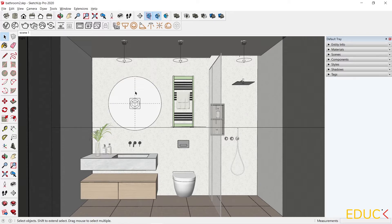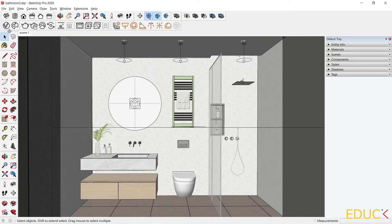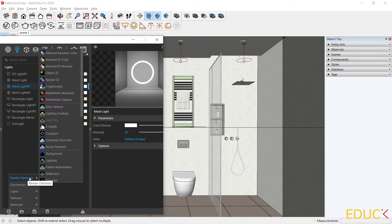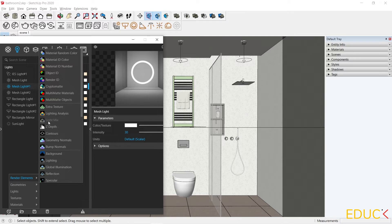If you have V-Ray 5, remember to turn on the light mix. I go back to the Asset Editor. Then I click on Create Asset, Render Elements, and Light Mix. I already have this element turned on. We should always have a light mix turned on with V-Ray 5.